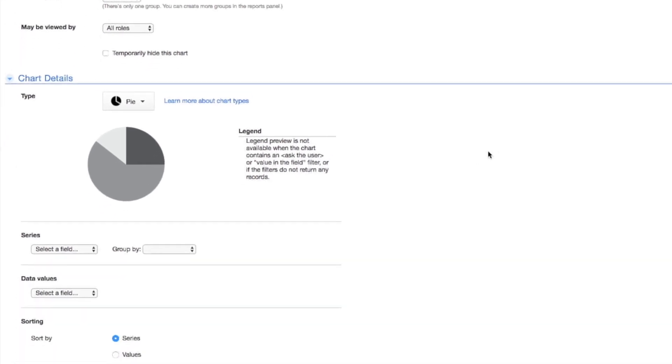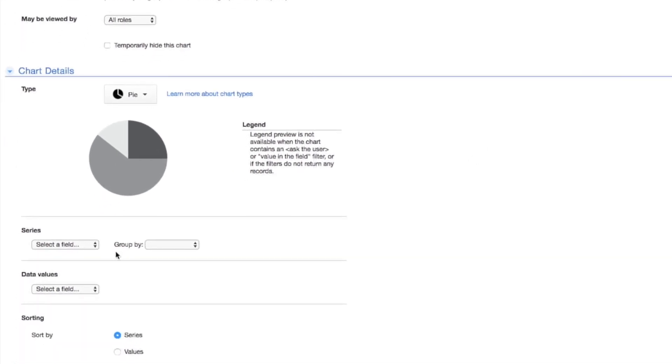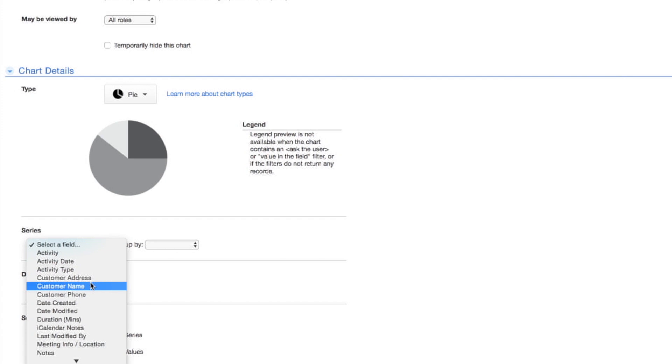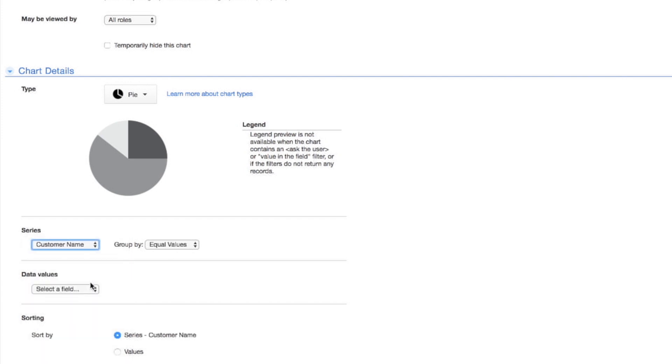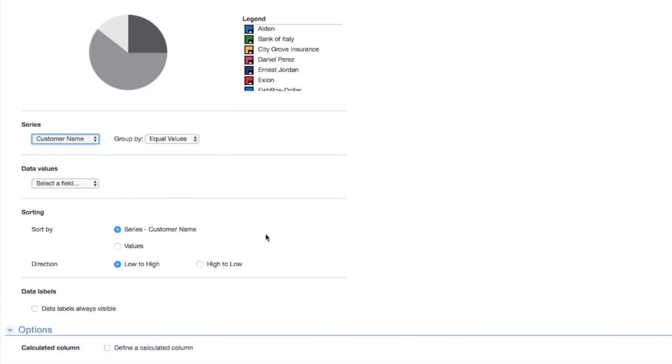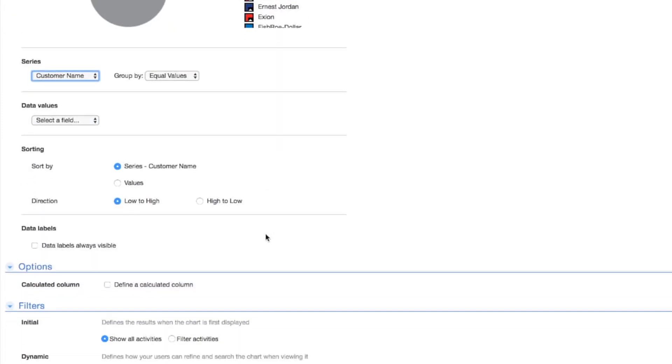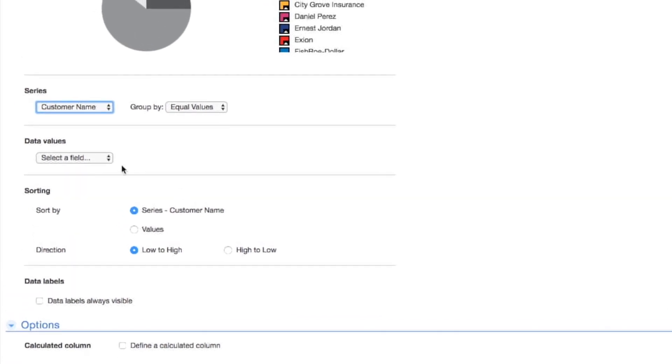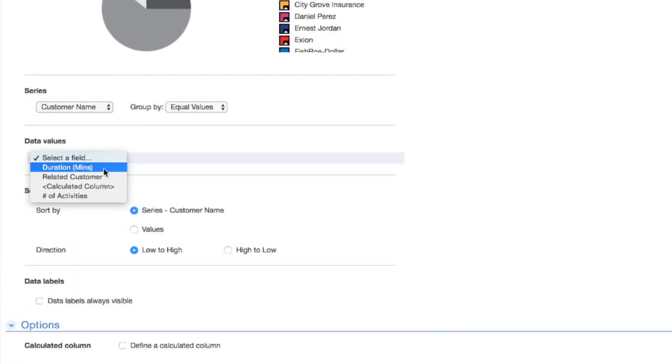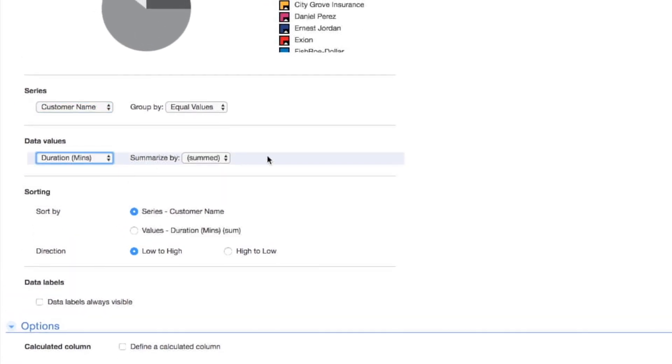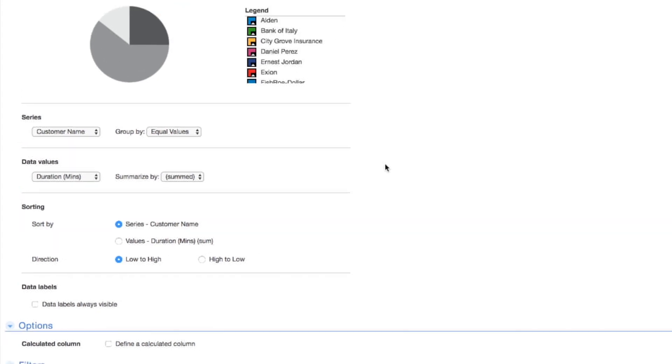Under Series, select Customer Name to view information by customer. Each value in a series is a slice of the pie. Under Data Values, select Duration to summarize the total number of minutes for each customer. Data Values determine how big each slice of the pie is.